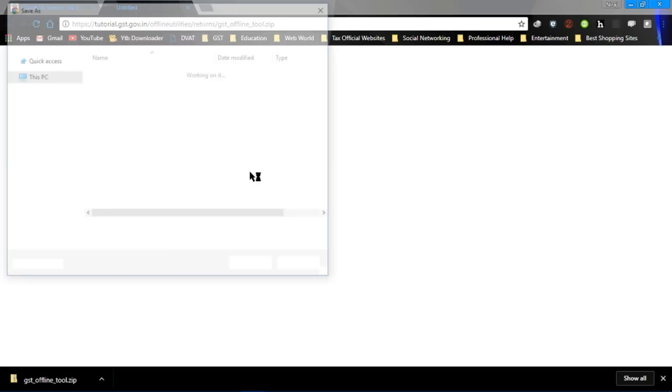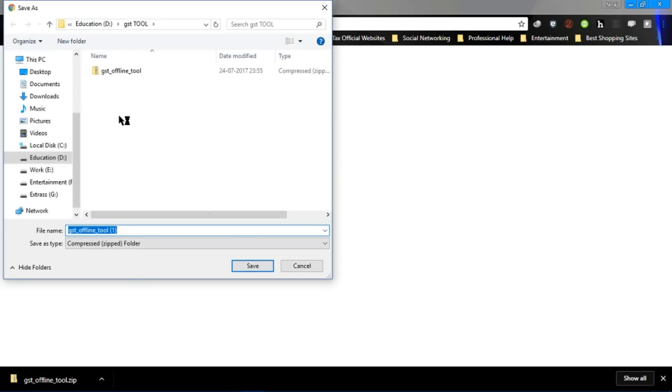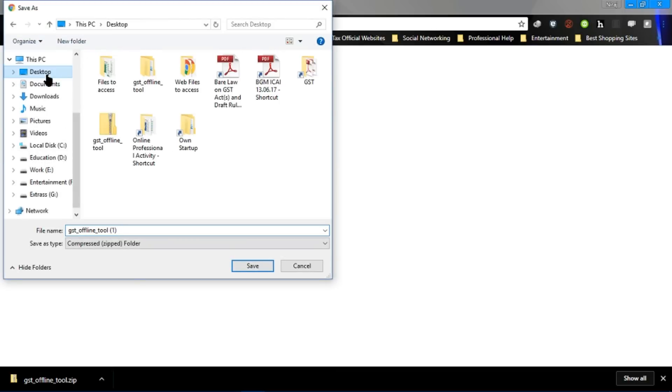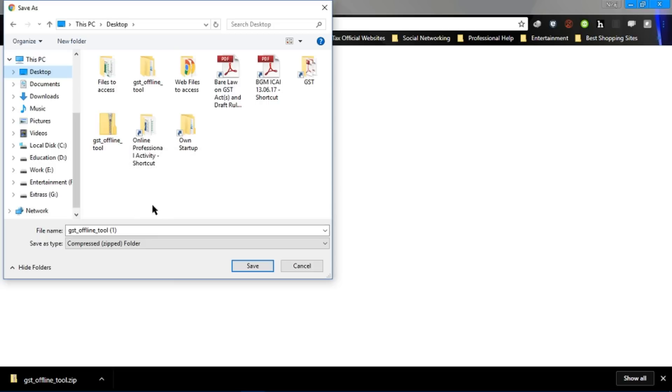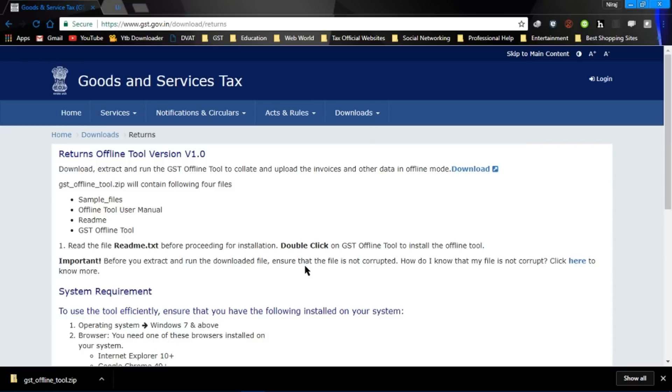Download it wherever you want to download. As I have already downloaded on desktop as the file, I am not going to save it again. I have already downloaded it. Now let's download and access the file.